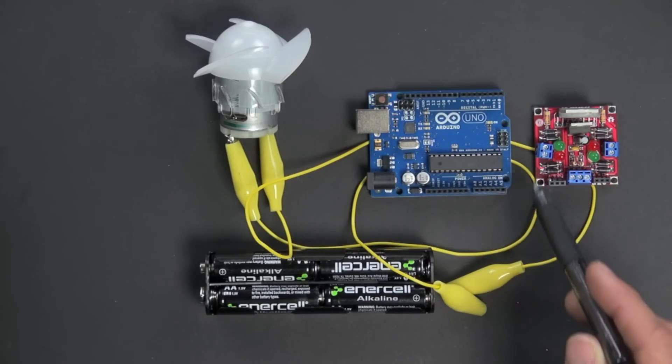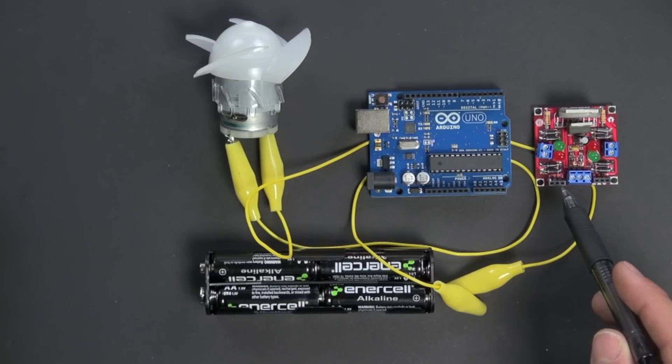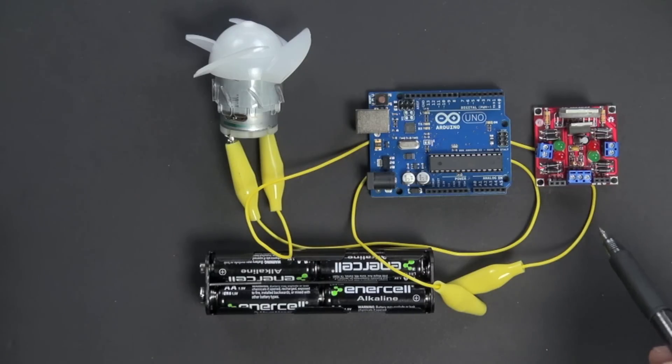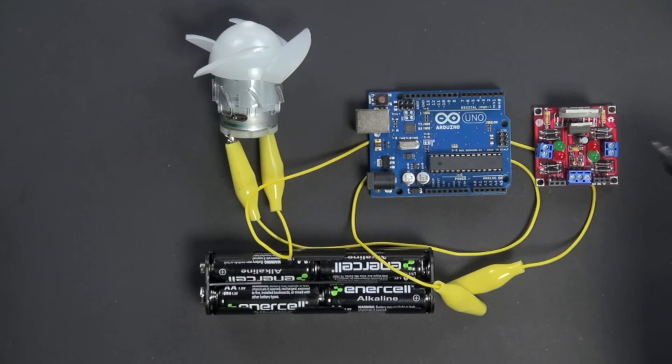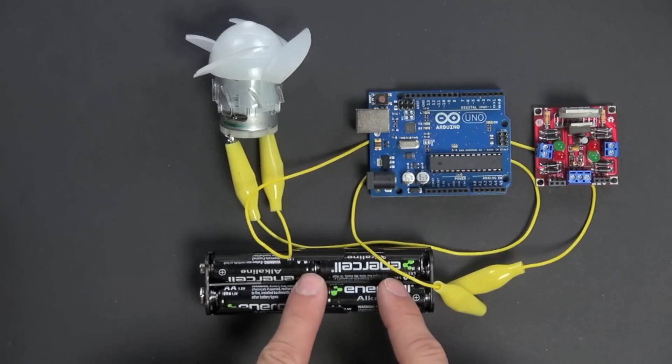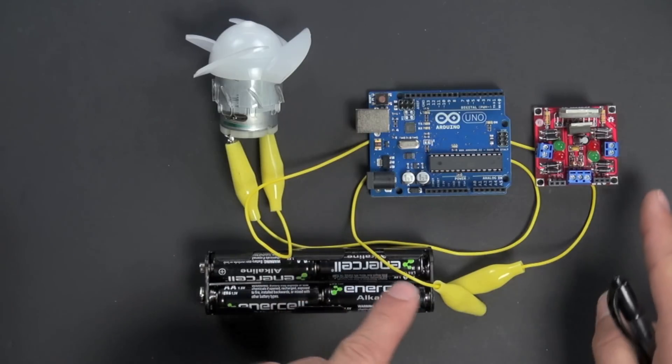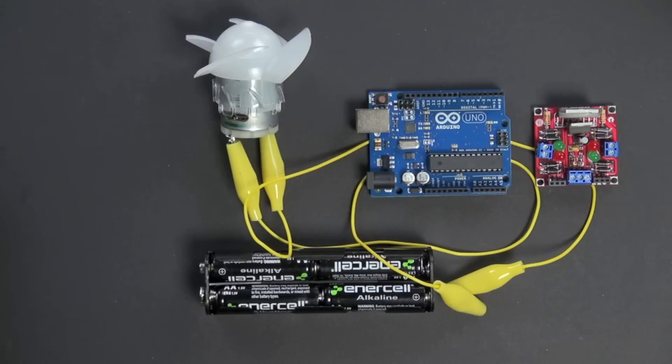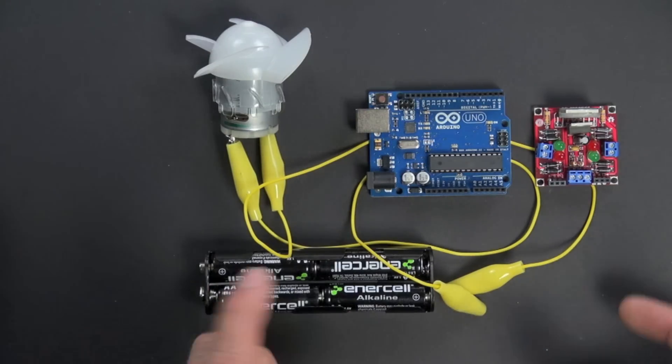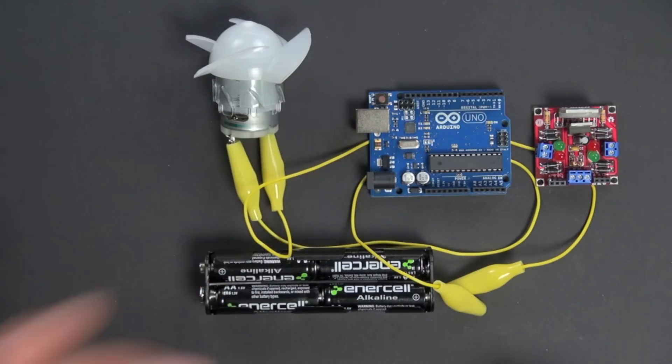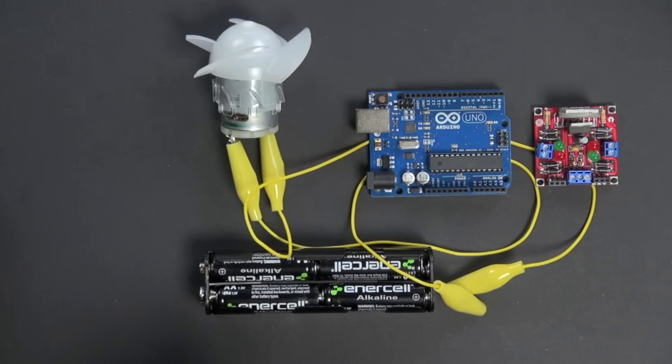And so the low voltage, low current comes into the motor controller and says, hey, turn the motor on in this direction. And then the motor controller lets power from the battery flow through the motor controller to the motor without damaging the Arduino. And so it lets us run the motor on a higher amount of power than we could if we tried to run it through the Arduino itself.